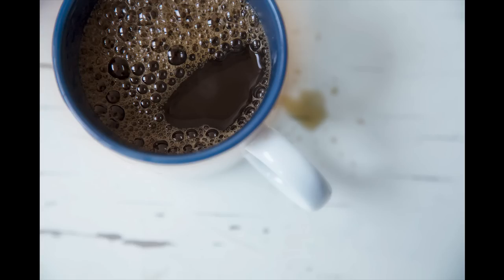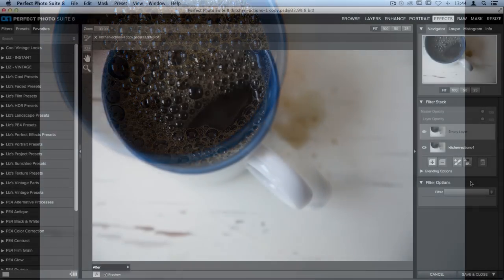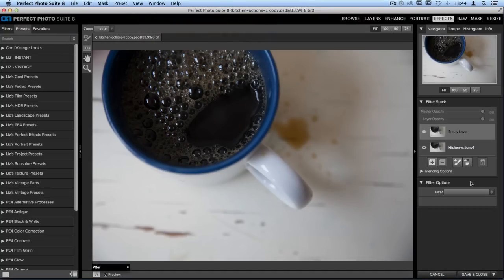Let me jump into Perfect Effects and show you how easy it is to do this. I have my image open here inside Perfect Effects and on the right hand side of my screen is something called the Filter Stack.